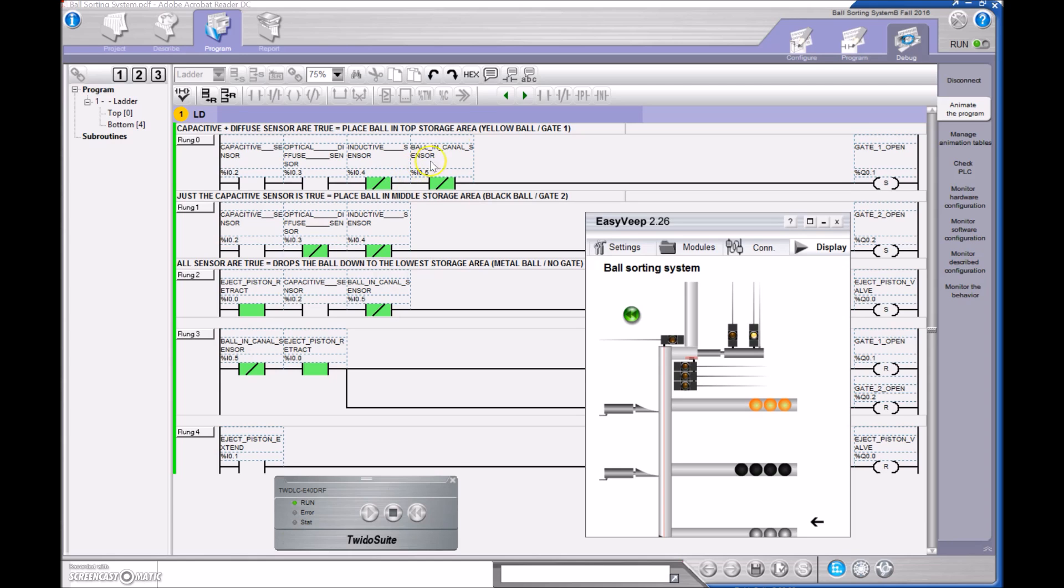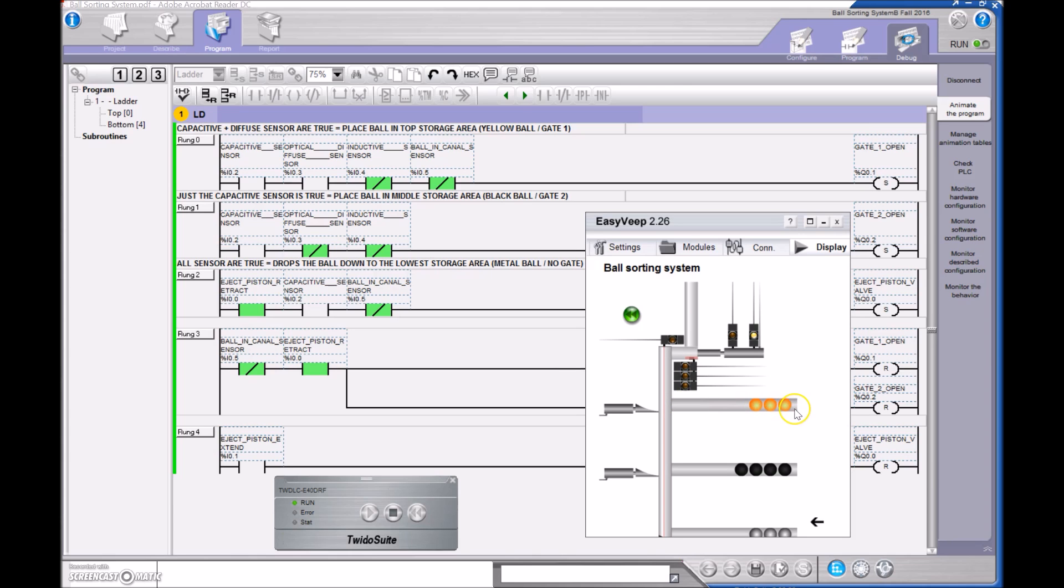And then to distinguish between the yellow ball and the silver ball, I want to make sure that the inductive sensor is off. So again, that's going to correspond to the yellow ball, and the first gate is going to open, meaning that this single-acting cylinder is going to extend and place those yellow balls in the top column.